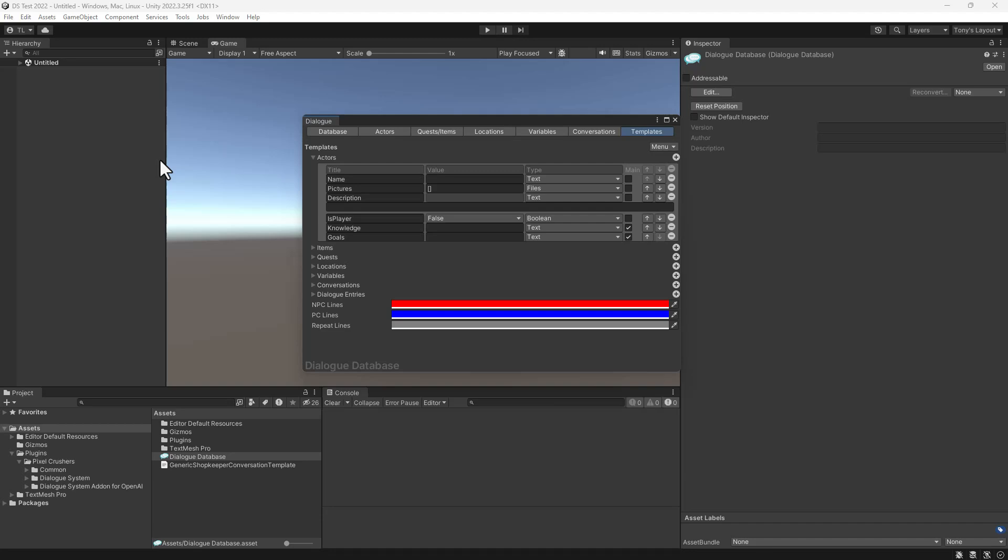It's a great way to prototype lots of dialogue or help you break through writer's block. For this video, we'll create a reusable generic shopkeeper conversation template and then apply it to two different shopkeeper NPCs.